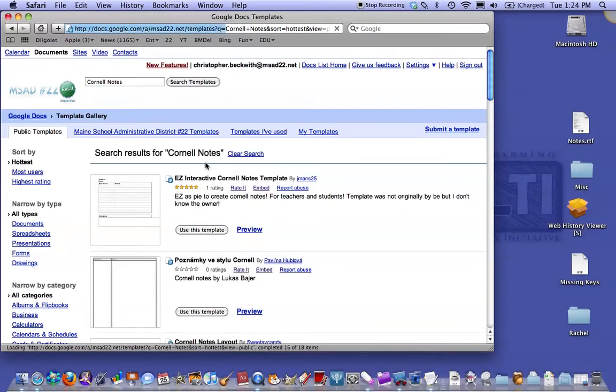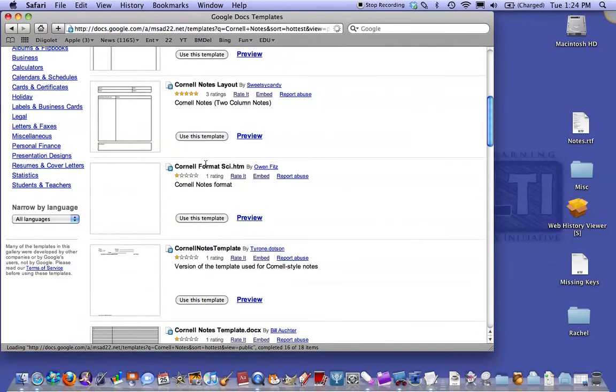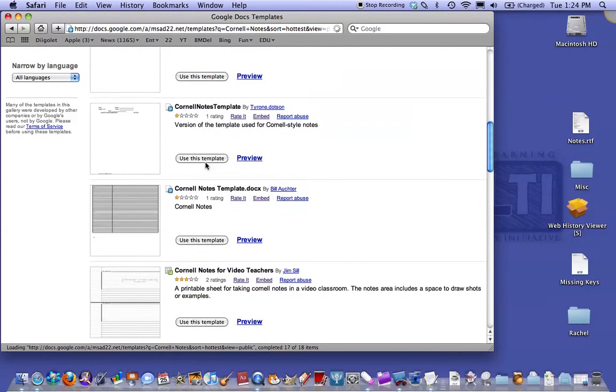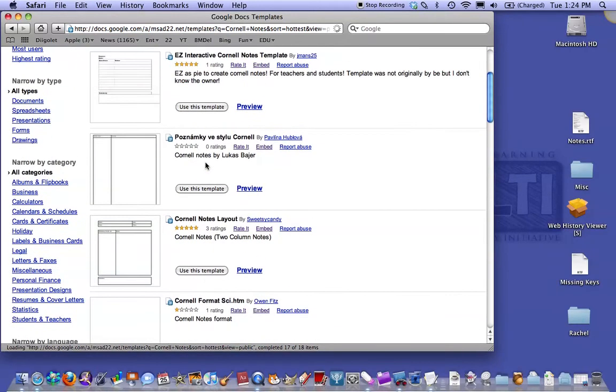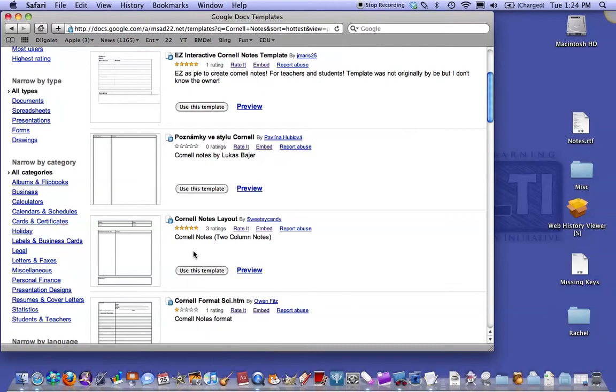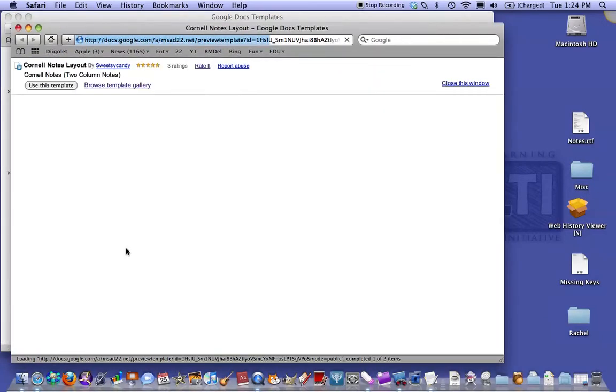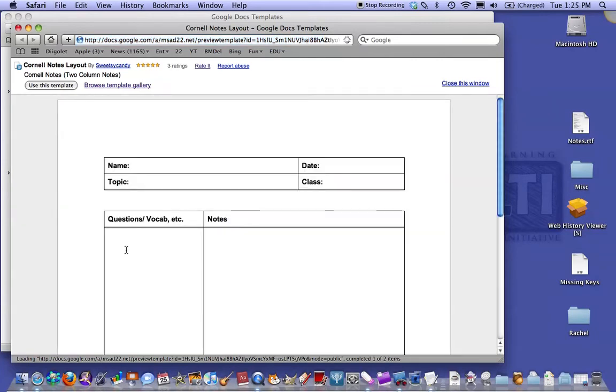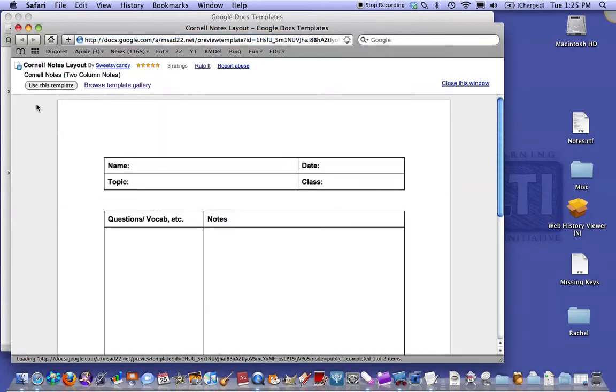You get a choice of several templates to use. Pick the one that you like the best. You want to preview it, take a look at the template, and then use this template.